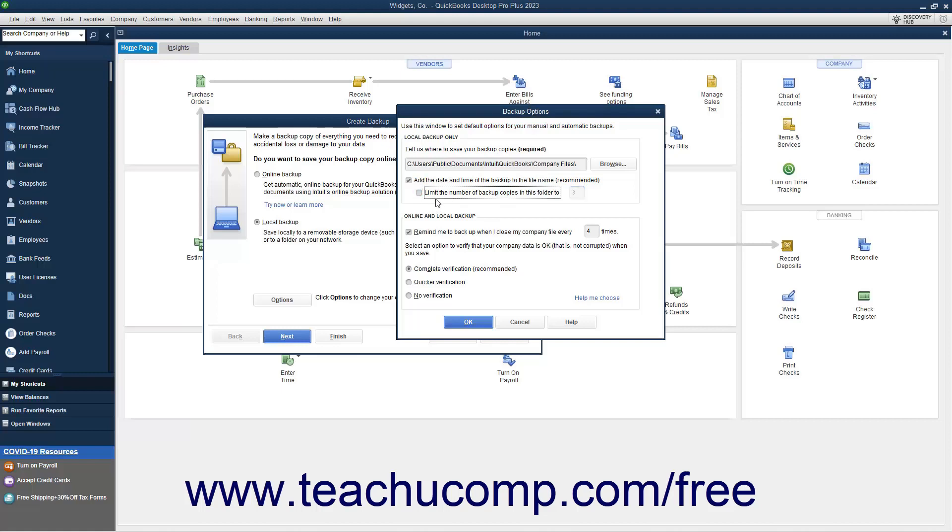To set additional backup options that apply to both online and local backups, check or uncheck the checkbox option and select a backup verification method in the Online and Local Backup section. To remind QuickBooks to backup a company after you open and close a company file a specified number of times, check the Remind me to backup when I close my company file every number times checkbox, and then enter the number of times into the adjacent field.